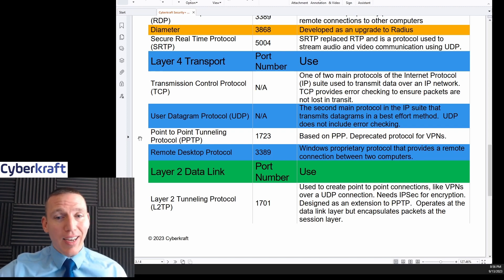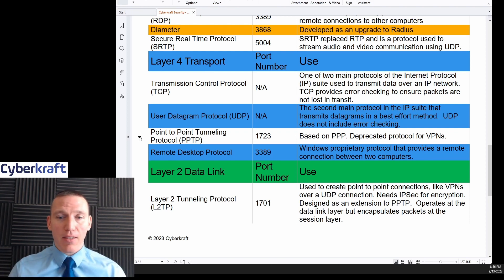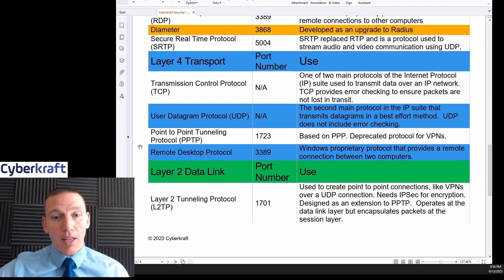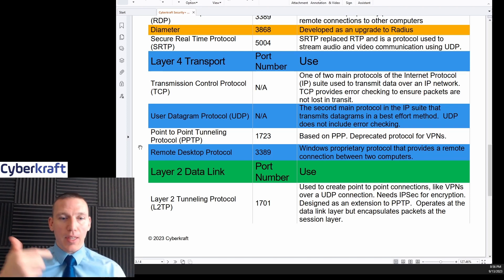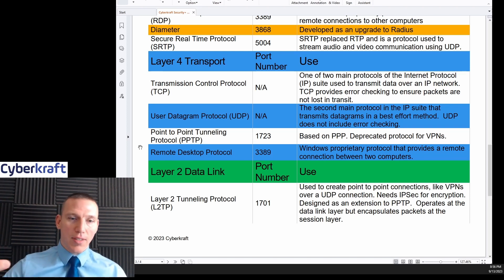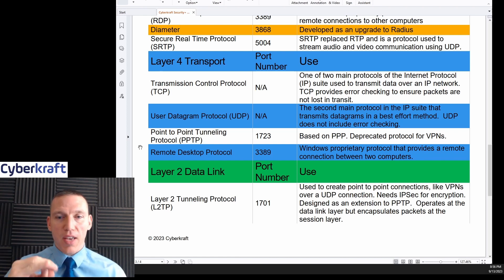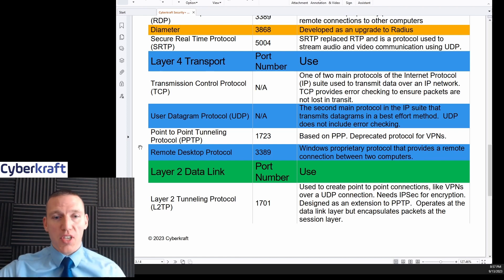Point-to-Point Tunneling Protocol is an older protocol sometimes used for VPNs but is now deprecated — so if you see it, assume it's not secure. RDP at port 3389 is sometimes listed with layer four and sometimes with layer seven. It is Windows proprietary and is used for remote desktop connections.